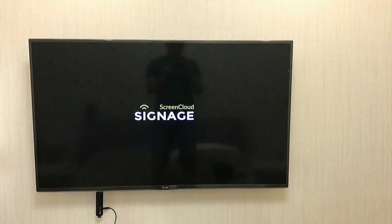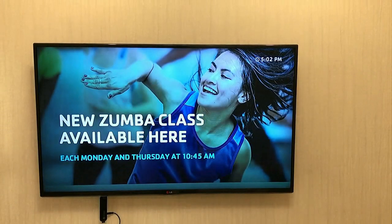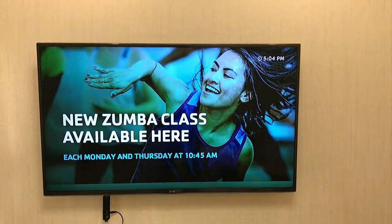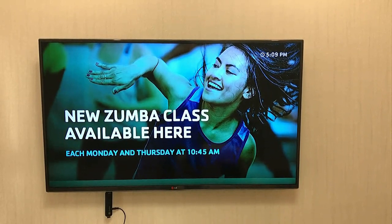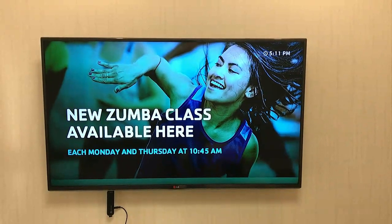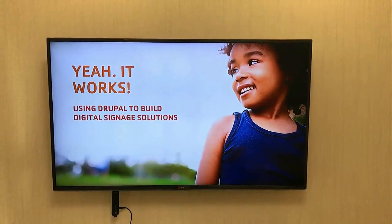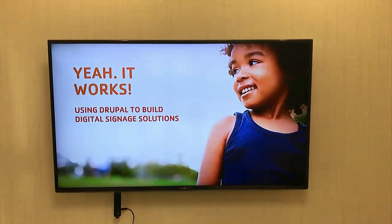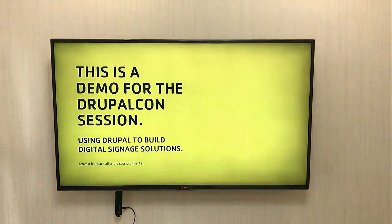So this is me reflected on the screen at home. This is just an example of displaying information for the YMCA class at the branch. Yeah, it works.